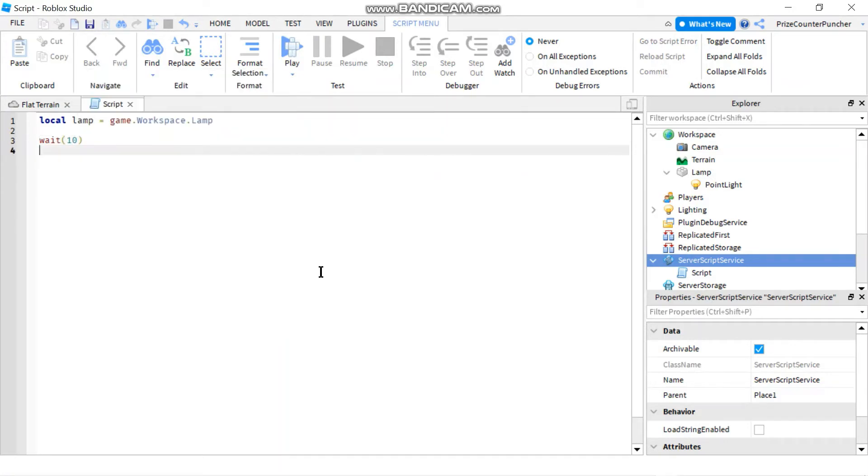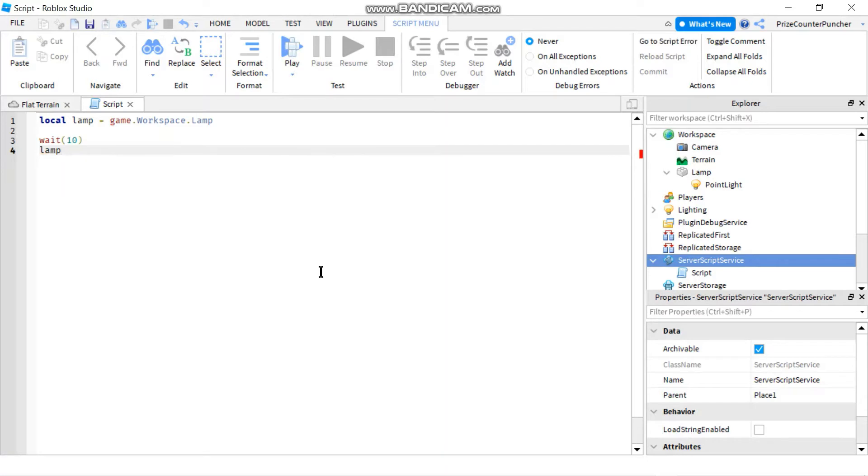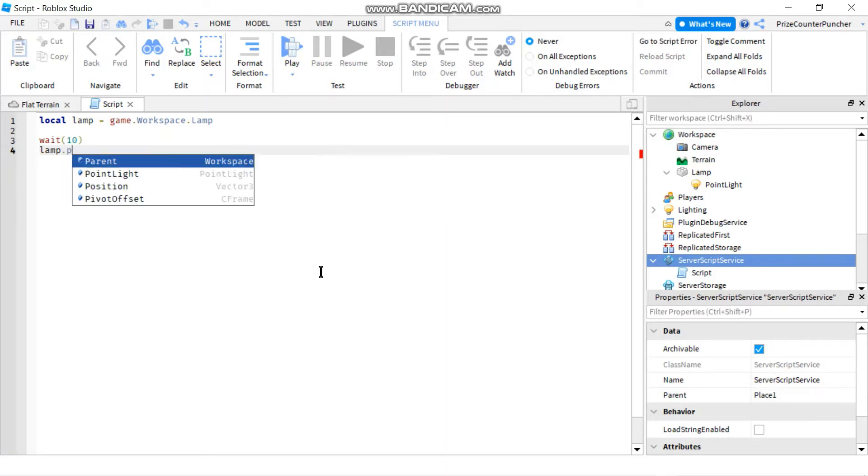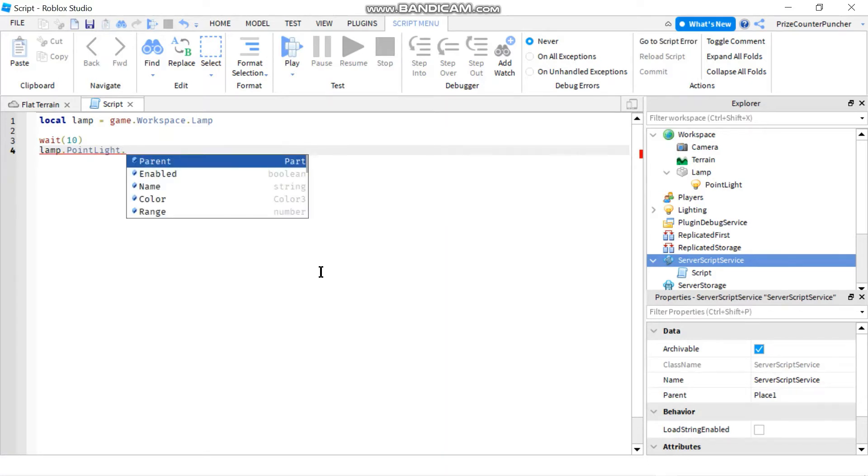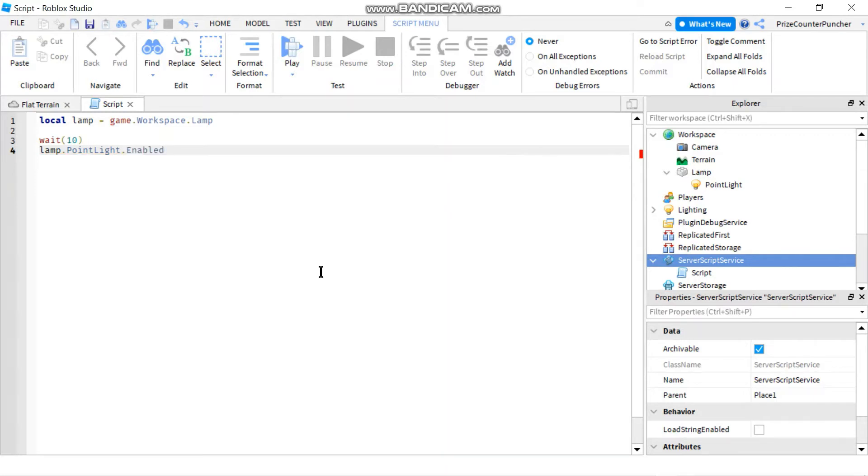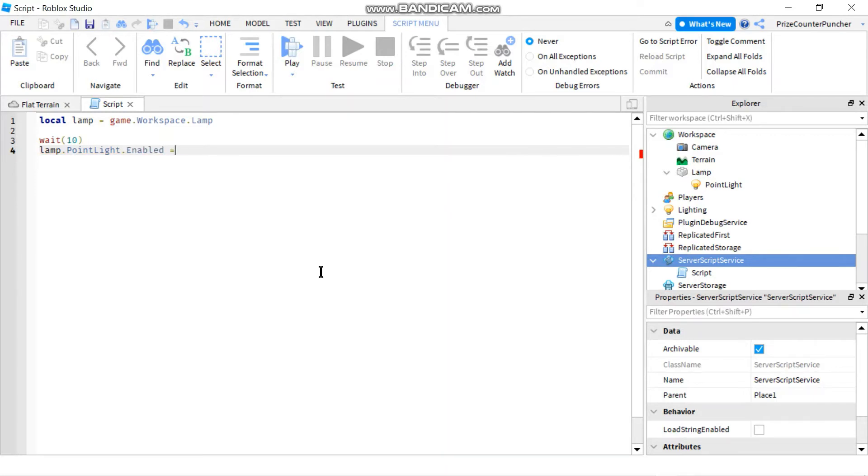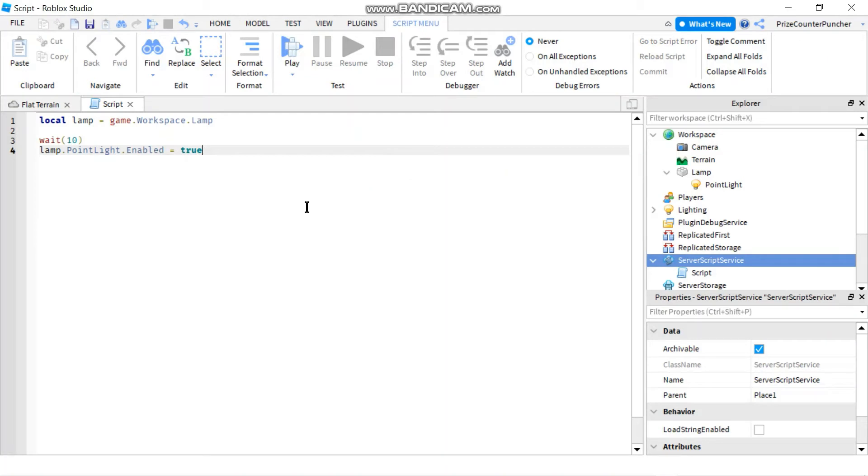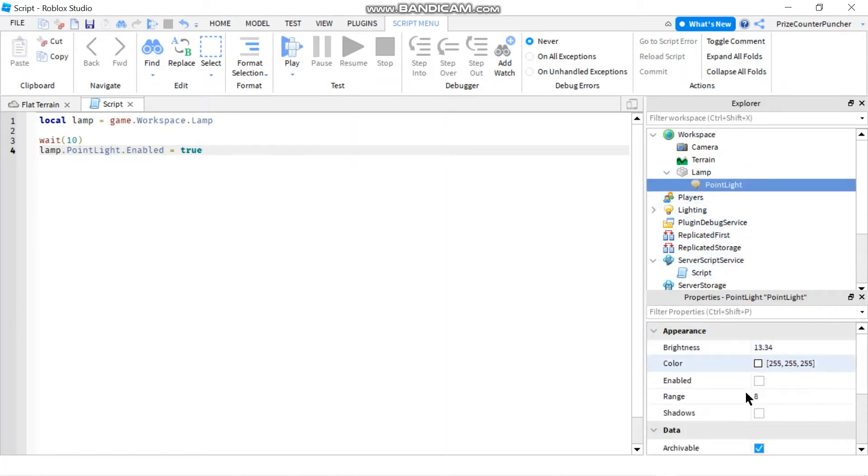To turn on the lamp you're going to say lamp dot point light dot enable and you're going to set that to true. So remember before we start it we uncheck the enable box of the point light to turn it off to set it off.